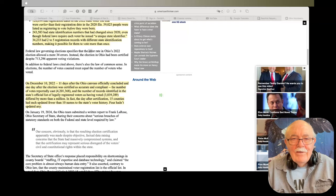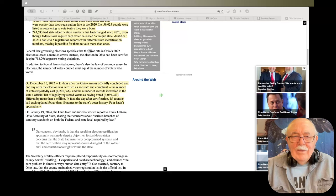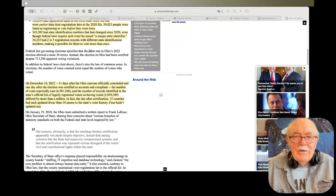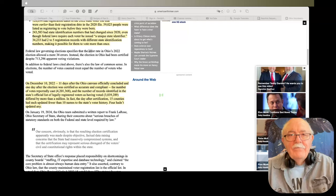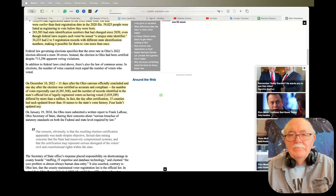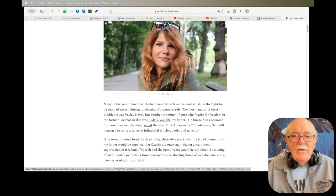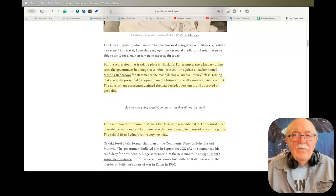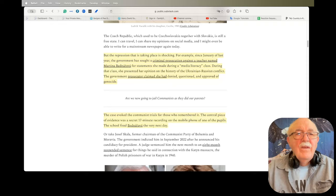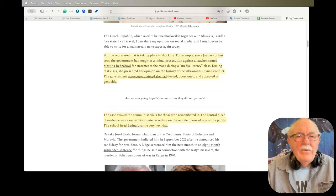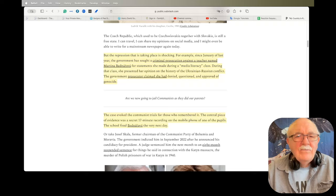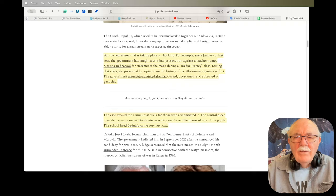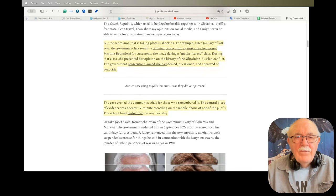And then the last article I have is my country is returning to totalitarianism. This is the daughter of a legendary Czech freedom fighter. And I'm going to pull this article up because I want to read just a little bit of it for you. Okay, from the highlighted portion. But the repression that is taking place is shocking. For example, since January of last year, the government has brought a criminal prosecution against a teacher named Martina Bednarova for statements she made during a media literacy class. During that class, she presented her opinion on the history of the Ukrainian-Russian conflict. The government prosecutor claimed she had denied, questioned, and approved of genocide.